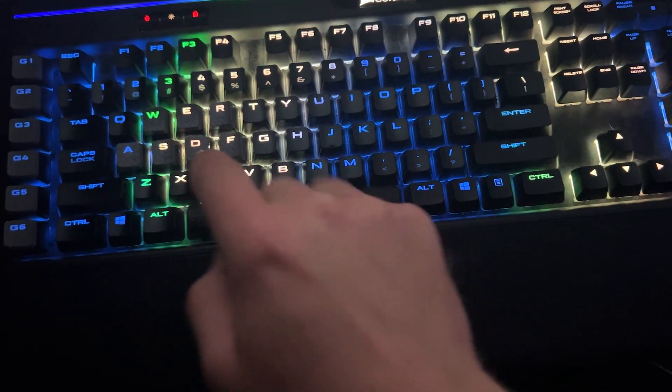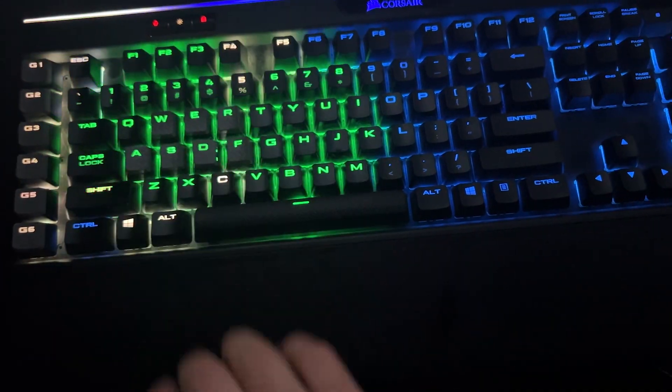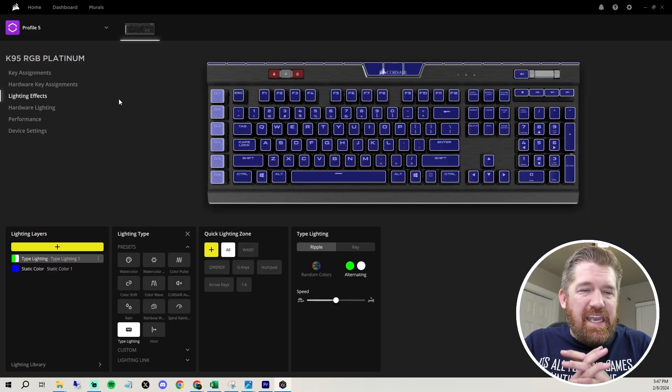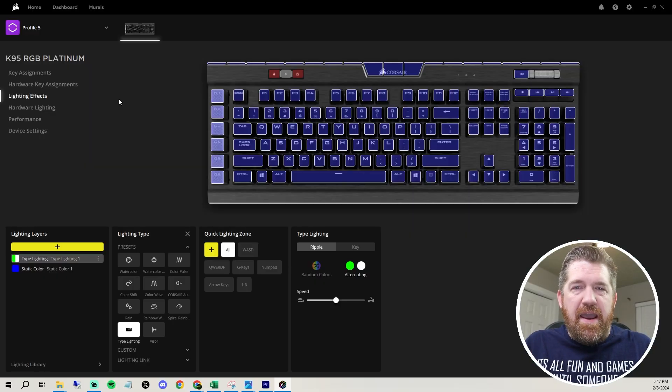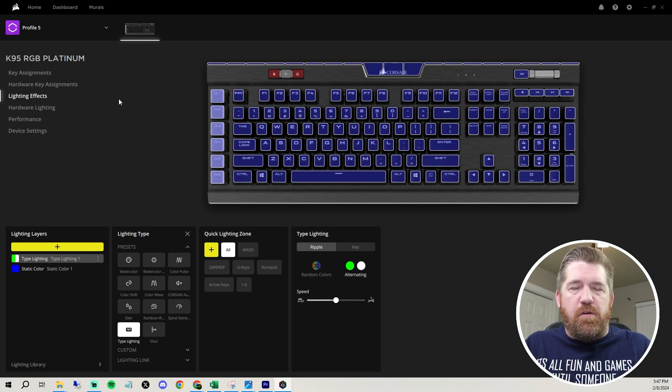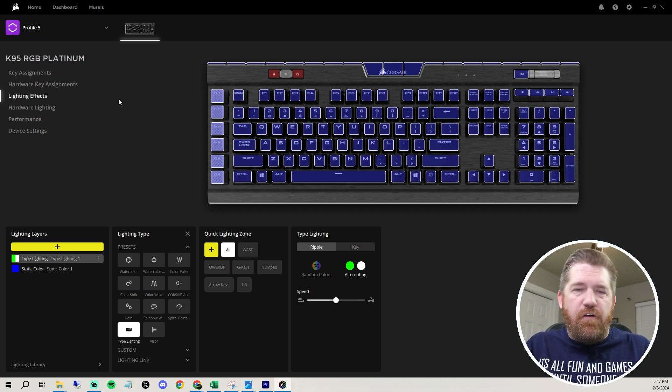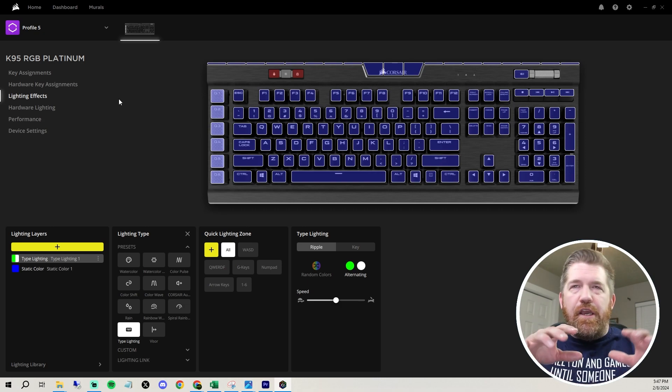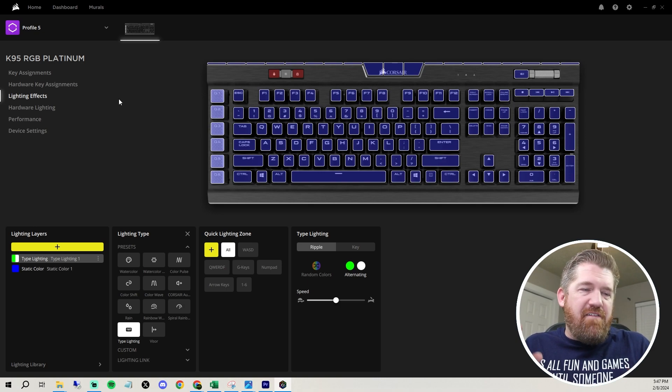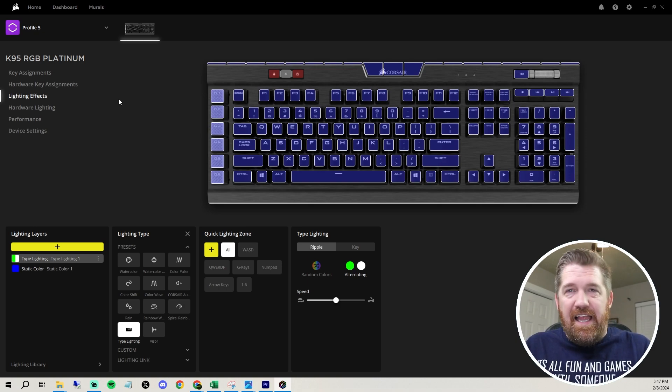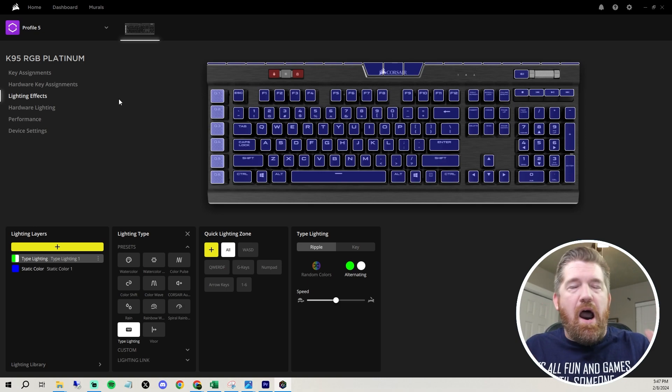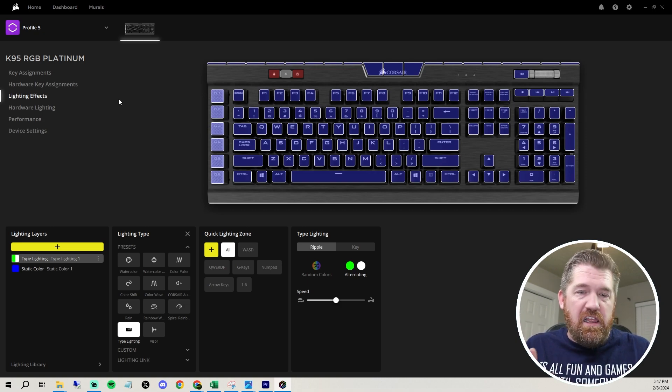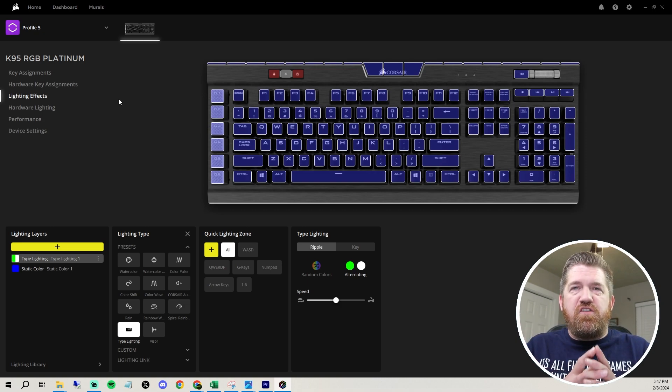So anyhow, guys, I have the Brown MX keys, but really any of the MX keys, that's just a preferential thing. If you want it clickier, if you want it not so clicky, I have the Browns and I like them. You only hear them when they bottom out, but they're still really responsive. So I love it.